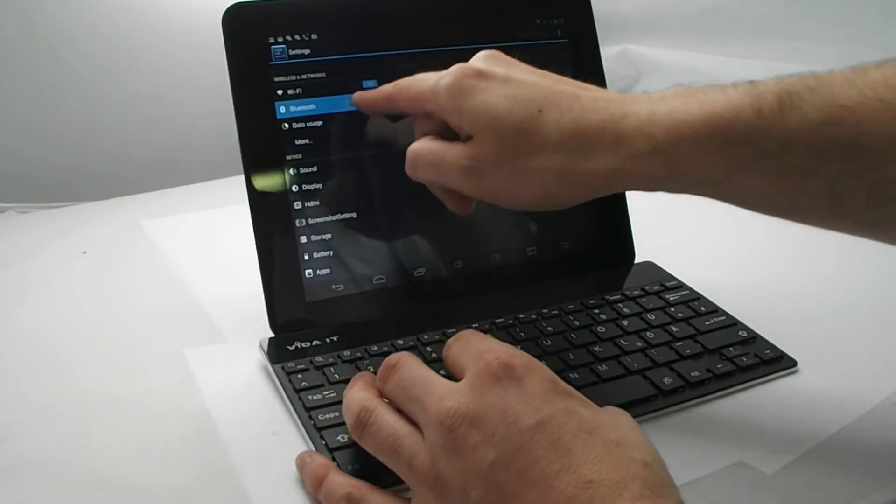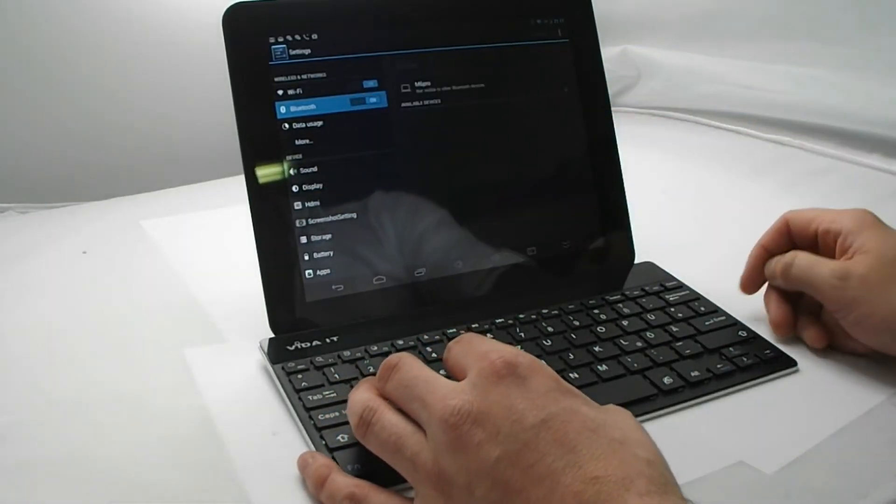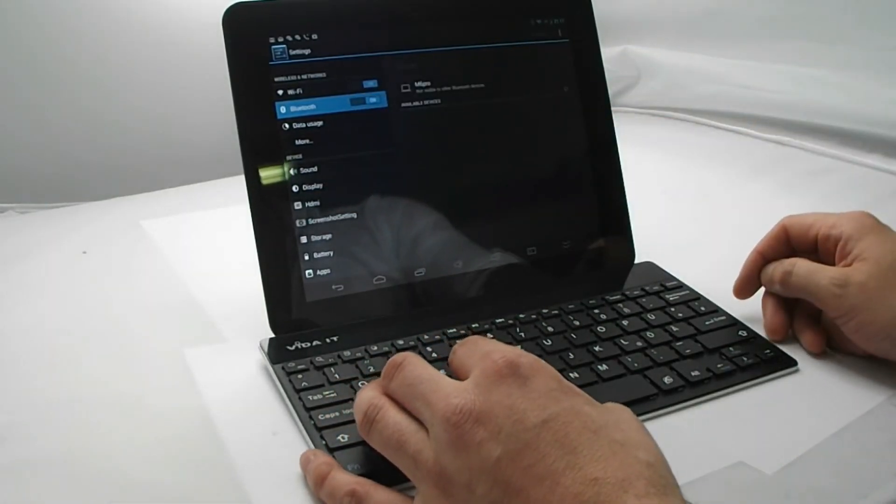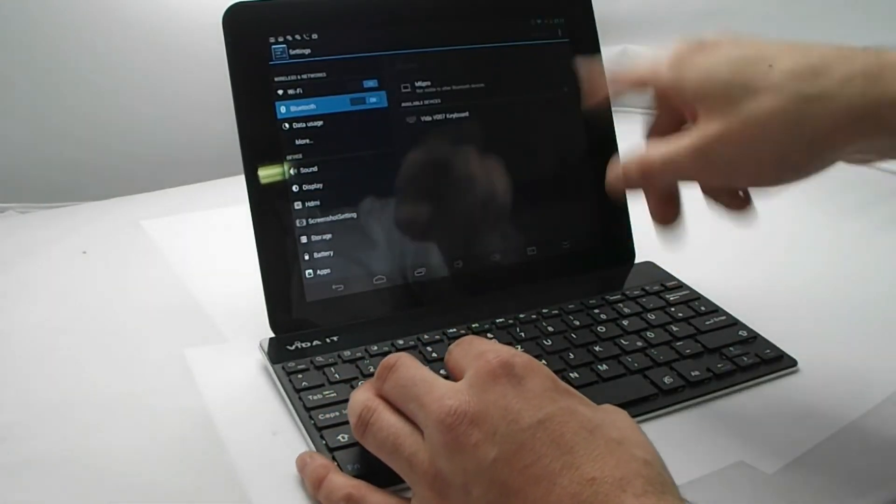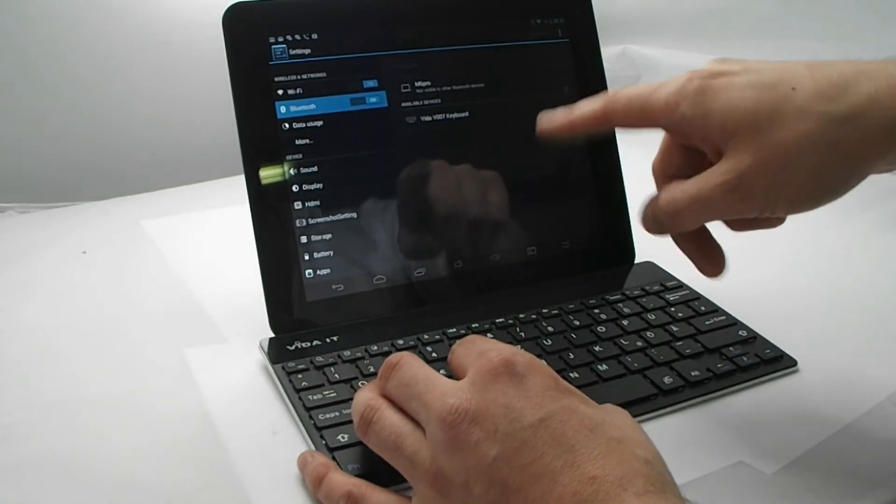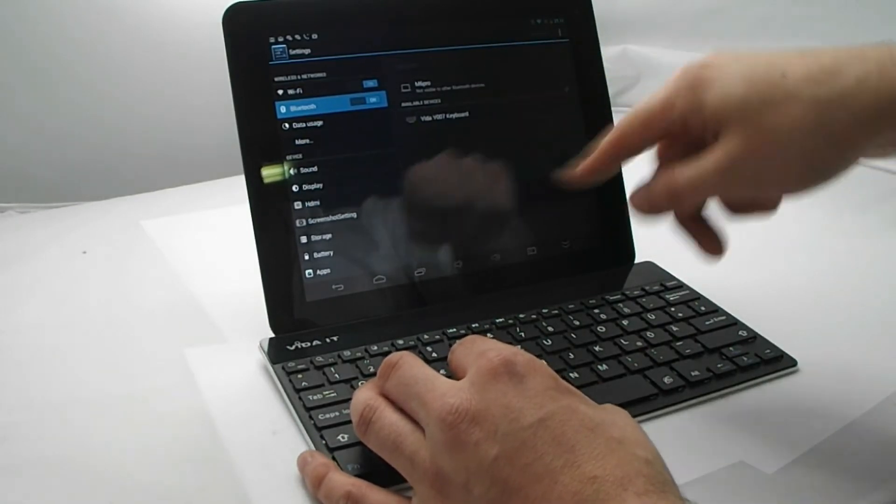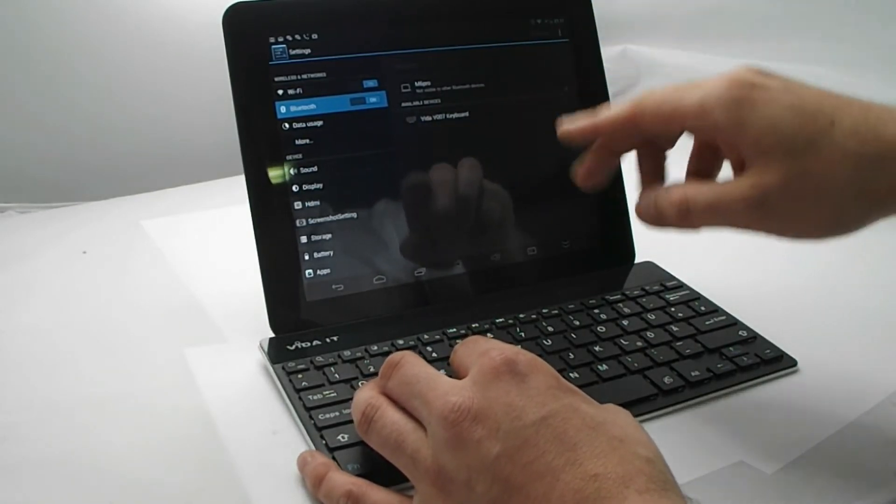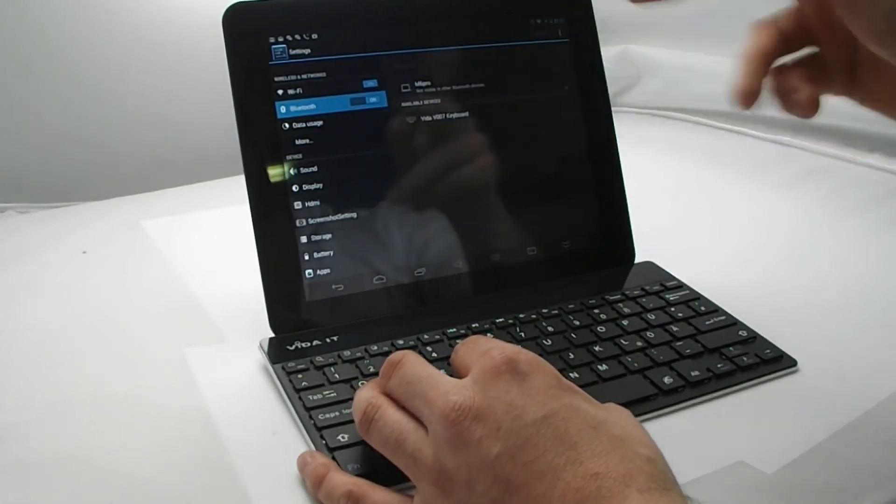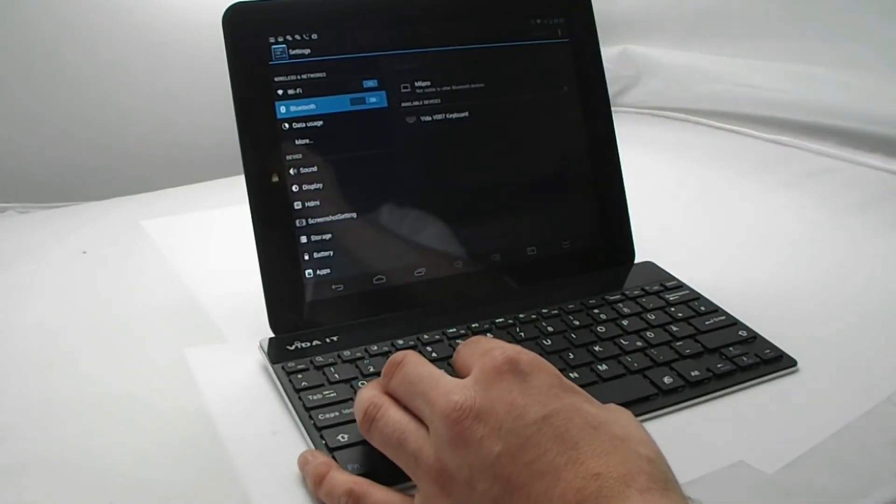You turn on the Bluetooth. With Android it'll automatically search. If it doesn't automatically search, press the option to scan for available devices.